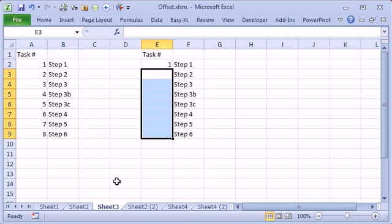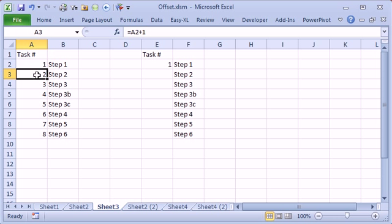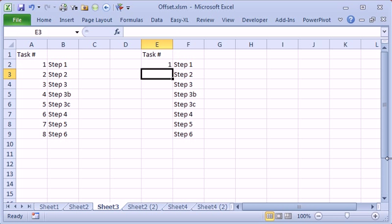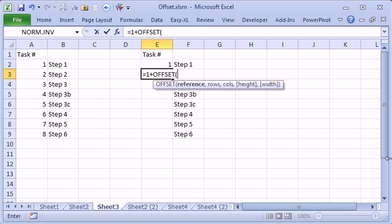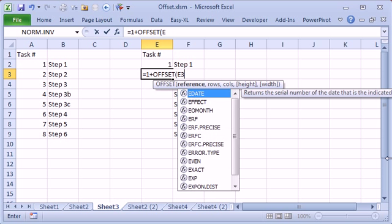Here's another use for offset and this one is just so simple. I have a set of steps I have to do and I've numbered the steps just using equal 1 plus the cell above me. I'm going to make this a lot harder, equal 1 plus the offset of the current cell, that's E3.